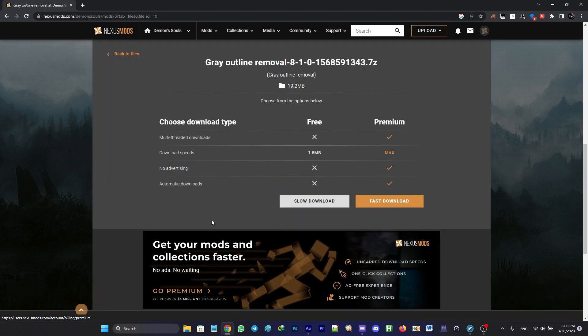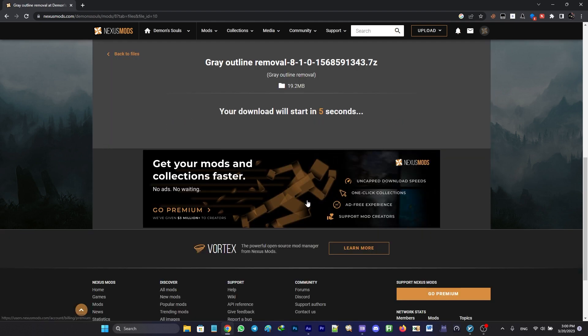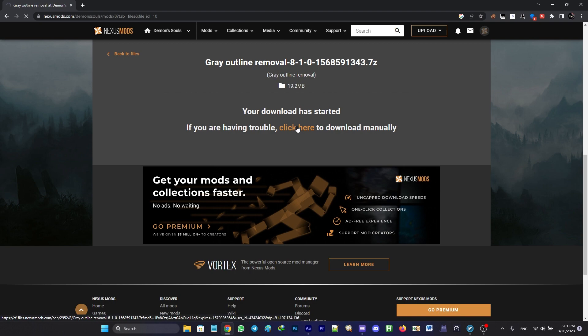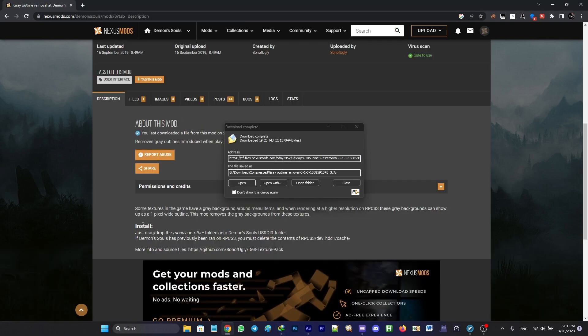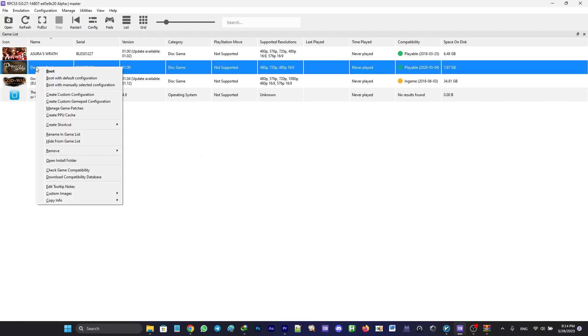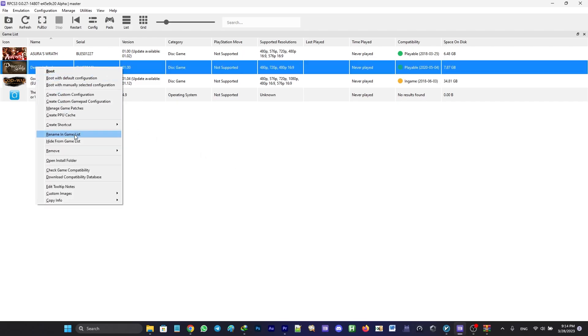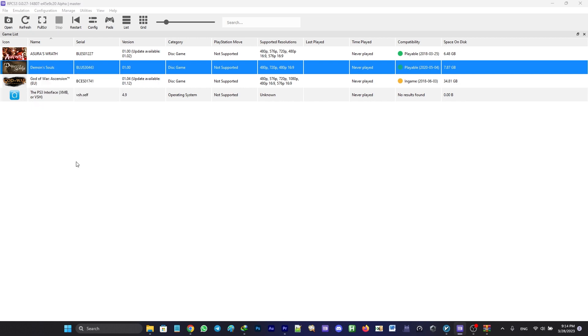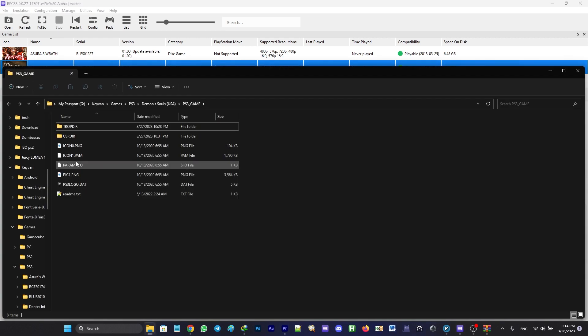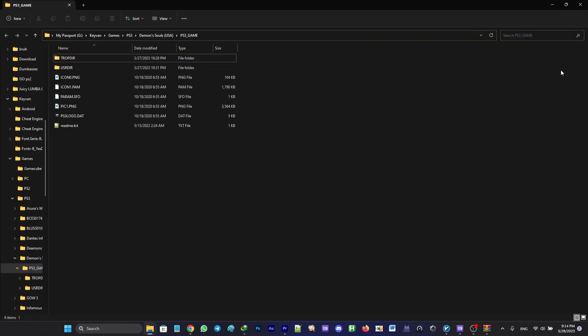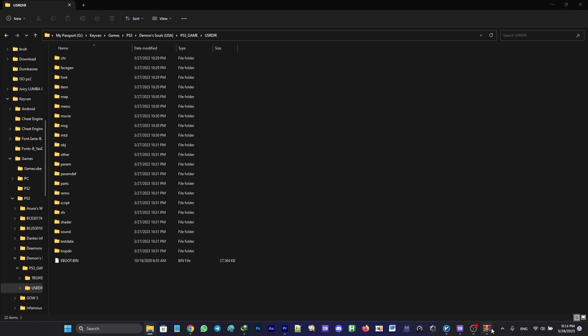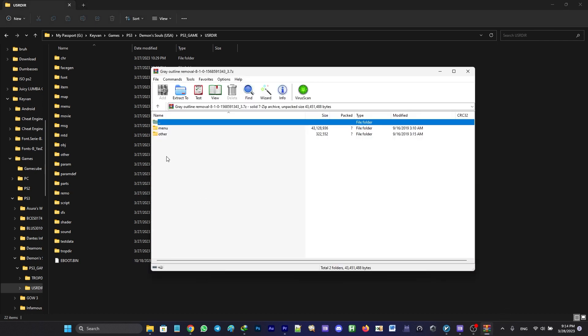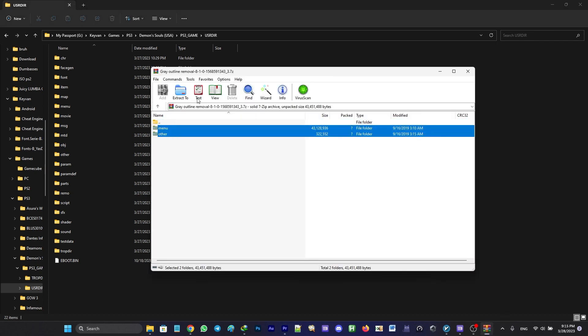After you have downloaded the zip file, open it and go to RPCS3, right-click on the game's thumbnail and select open install folder. Open the usrdir folder and drag and drop all the zip file contents into this location.